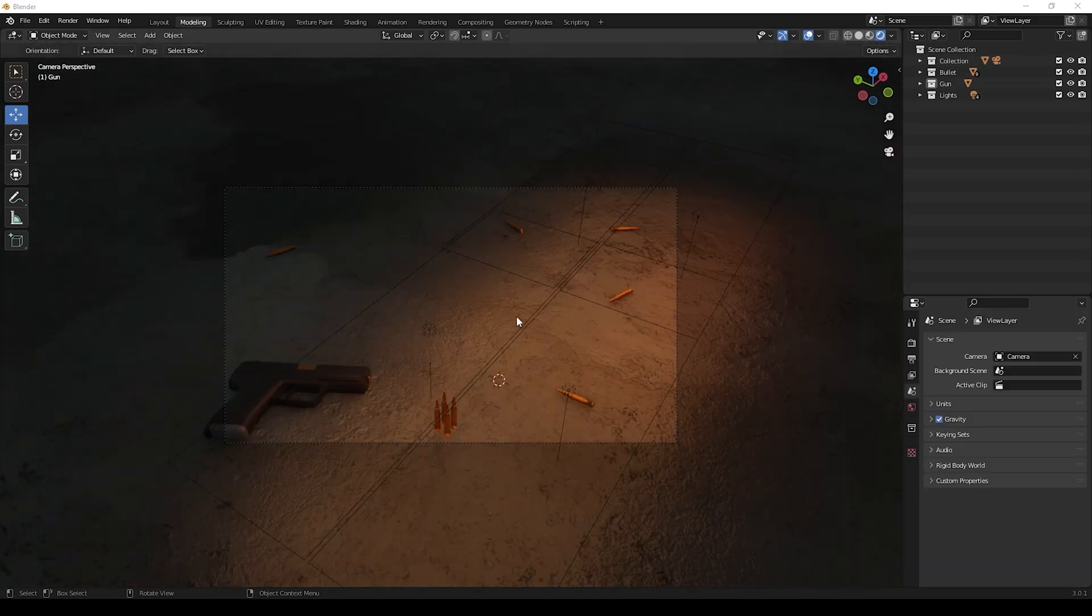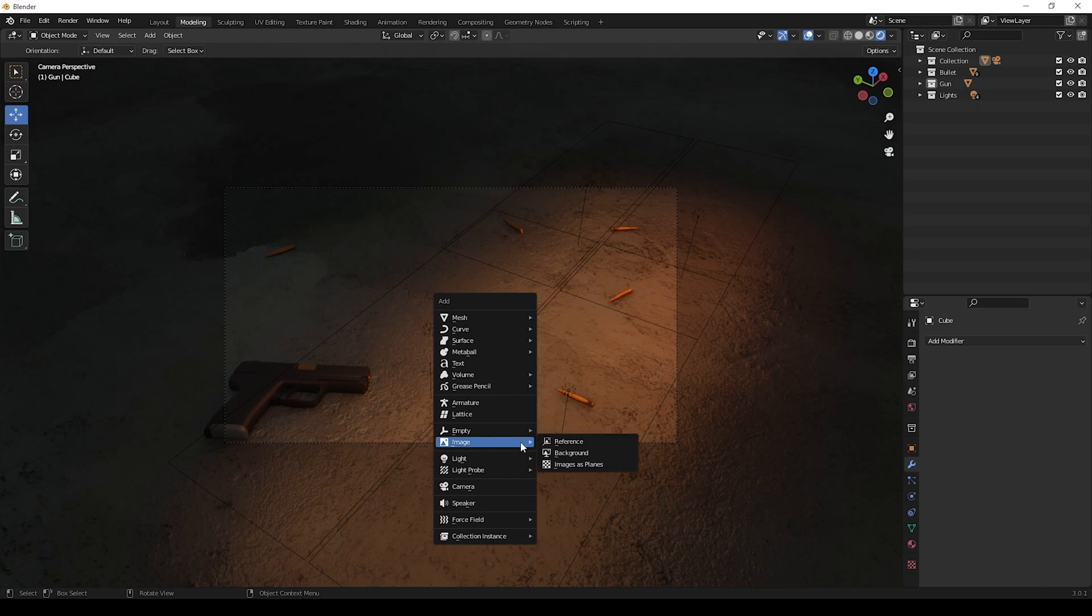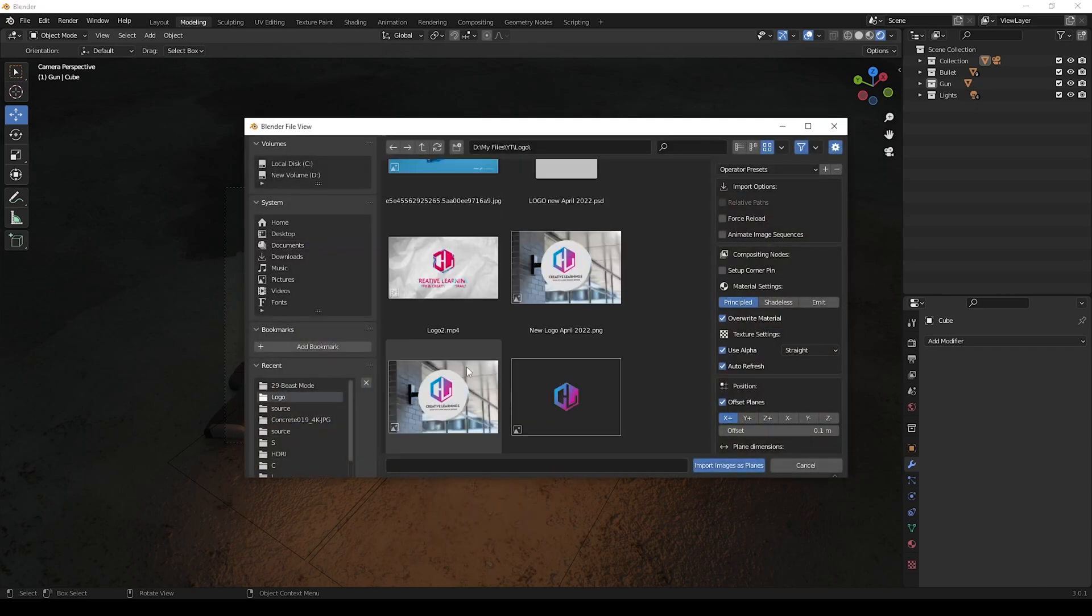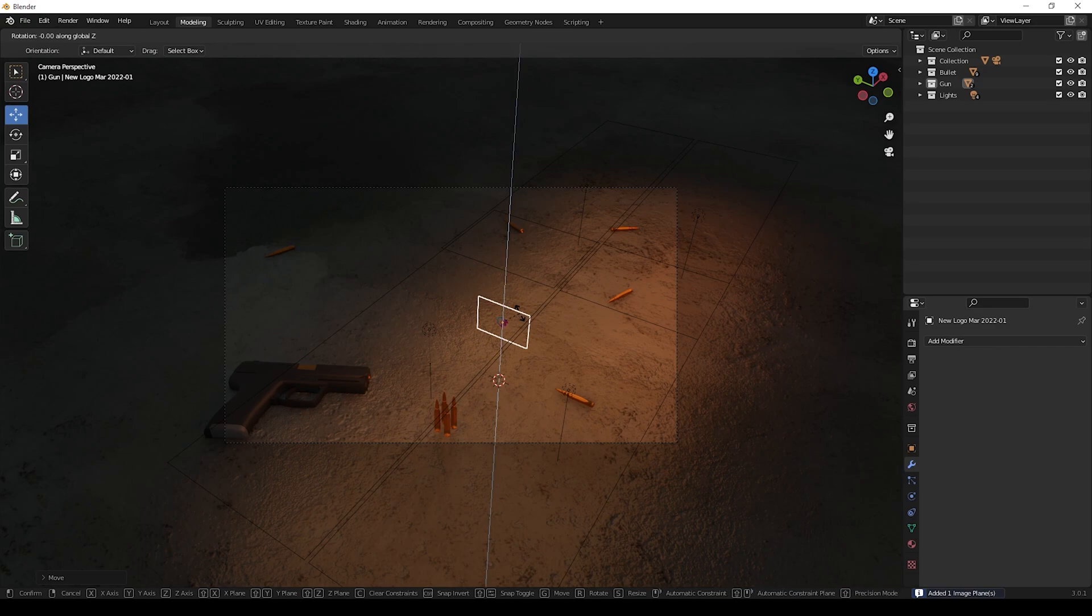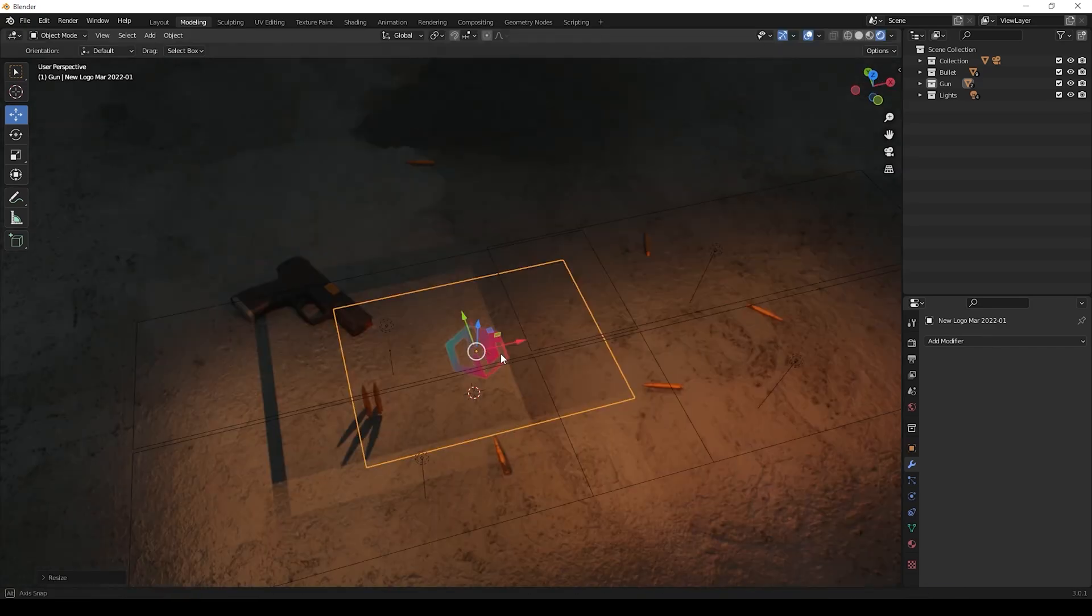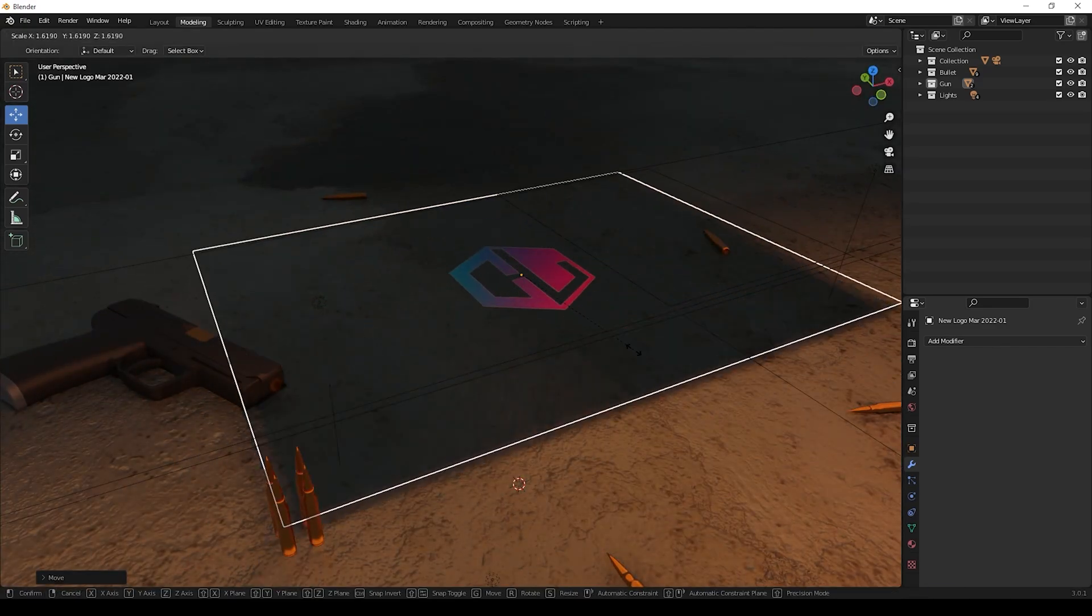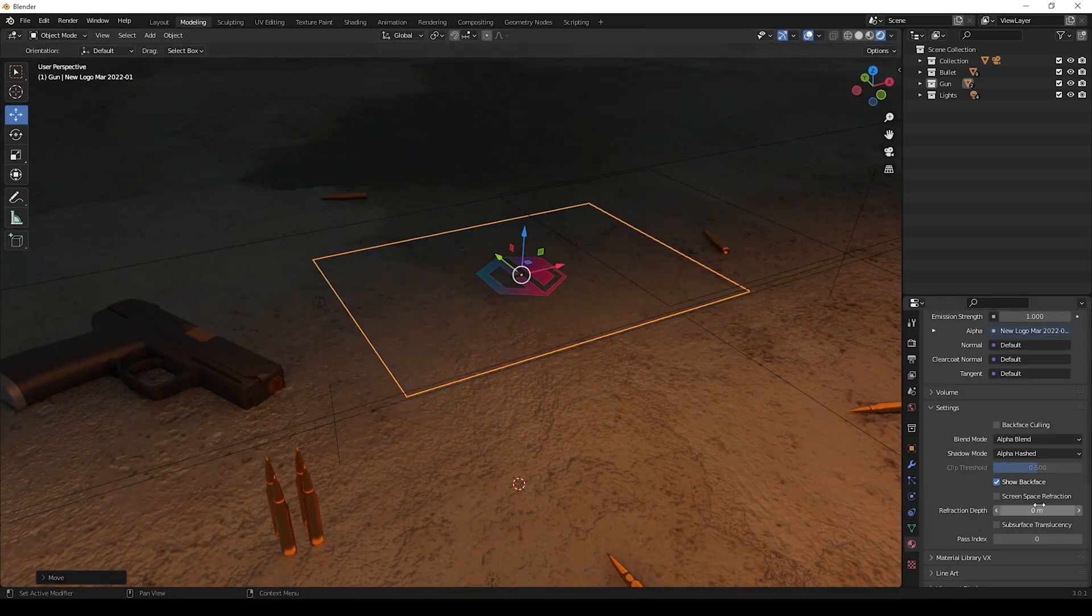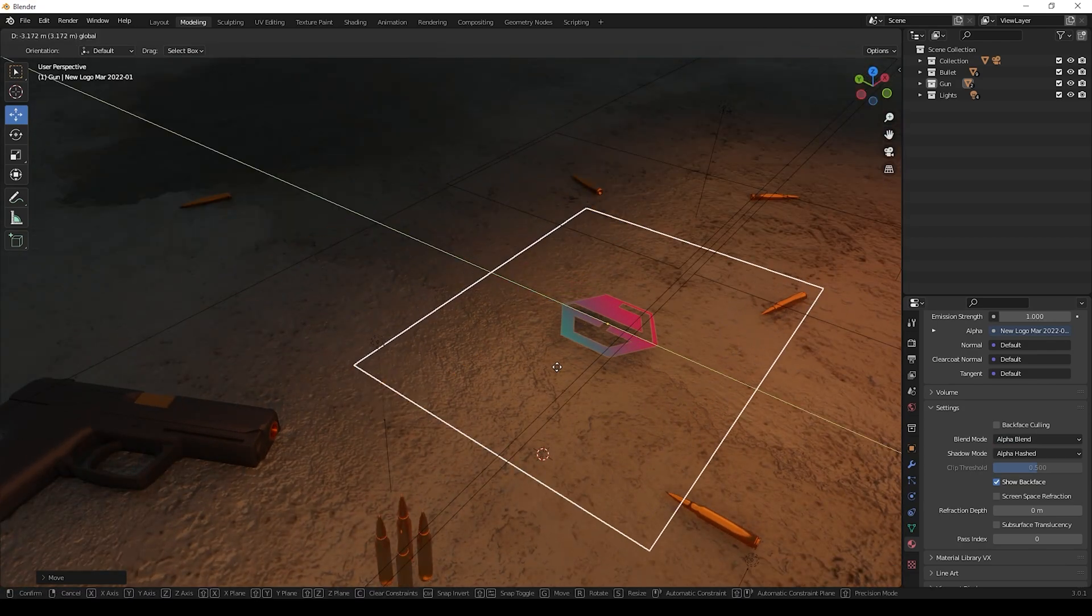You can place it in ground and change the material as in the original video. Now all set, now we can use a logo here. We can bring the image as plane.